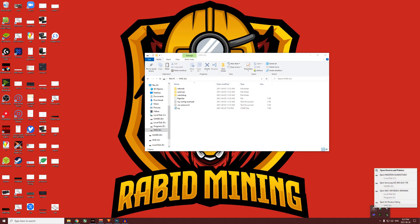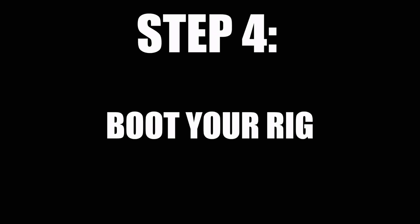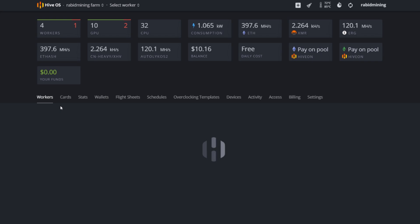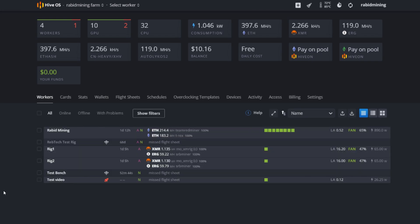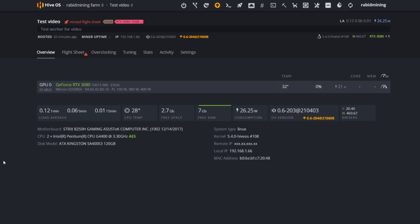Make sure the filename is just 'rig-config' with no extra characters. Once that's done, click eject so you don't corrupt anything. Step four: boot your rig. Install your USB or SSD, whatever you used, and boot up your rig. Go to your farm in Hive OS and your rig should now be detected — here you can see our test video rig is active.